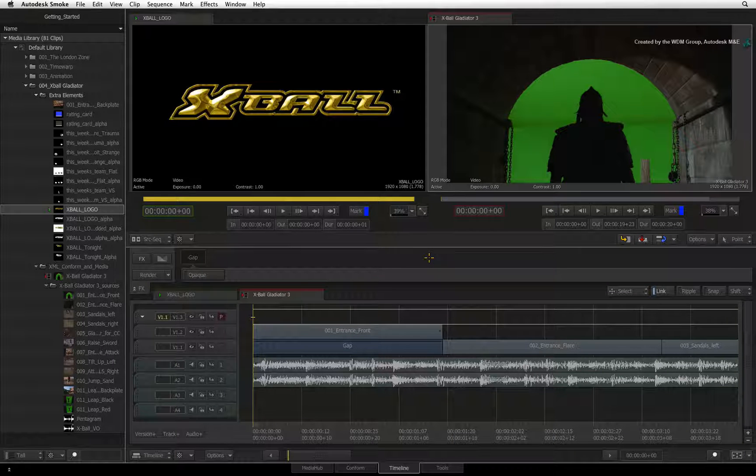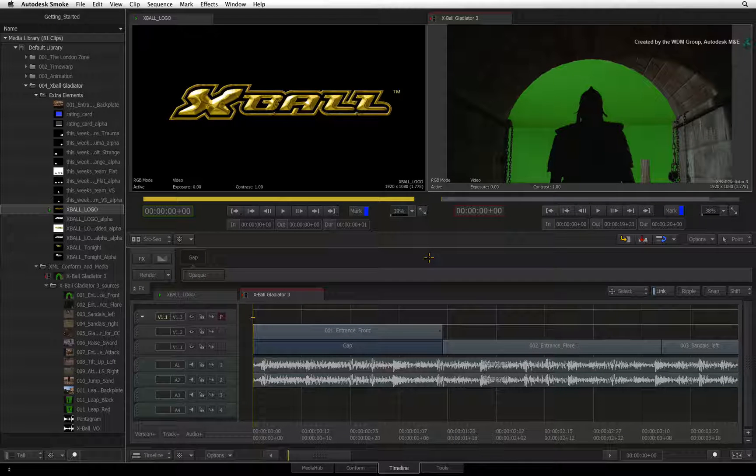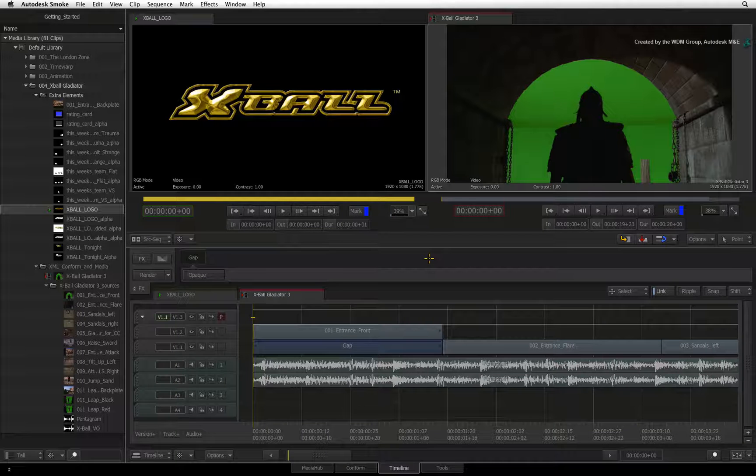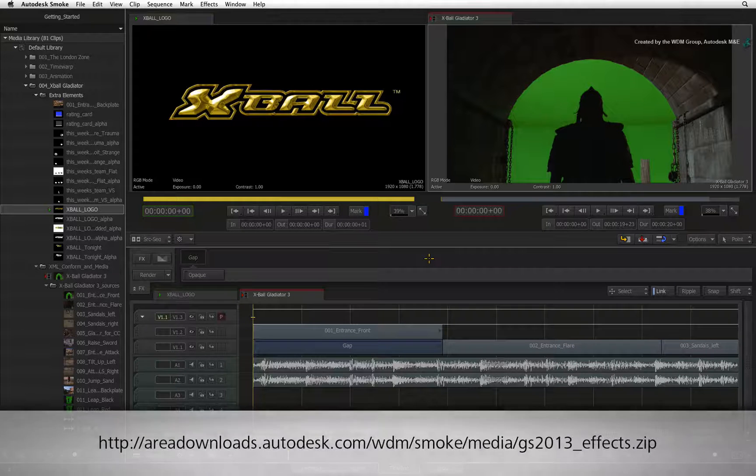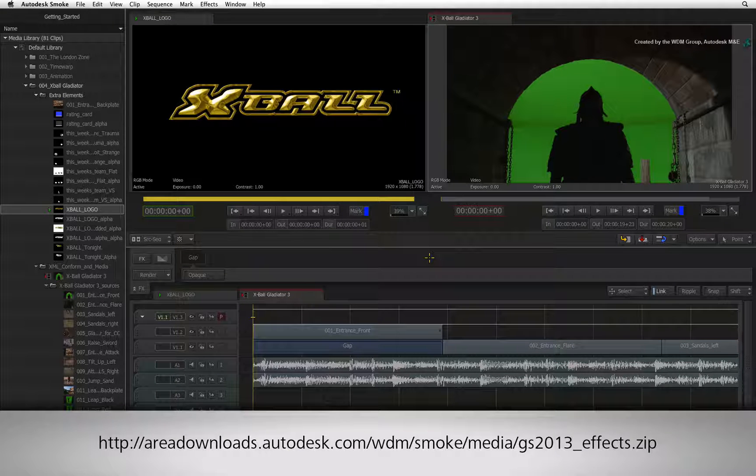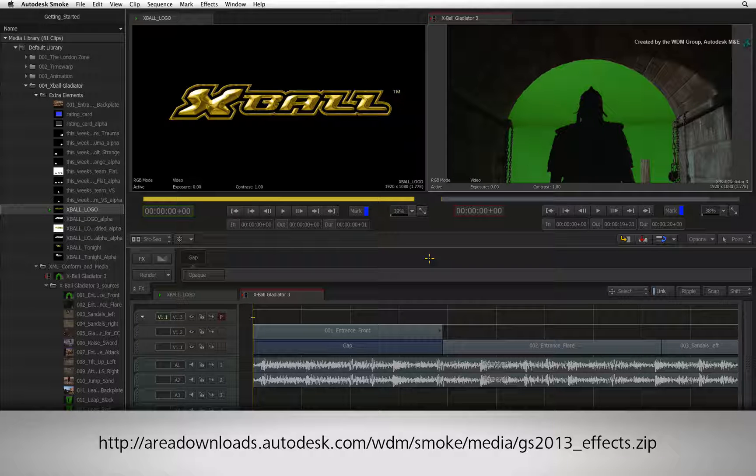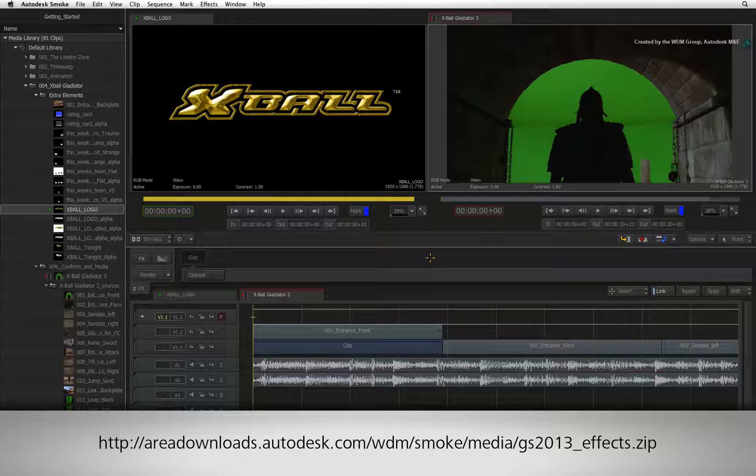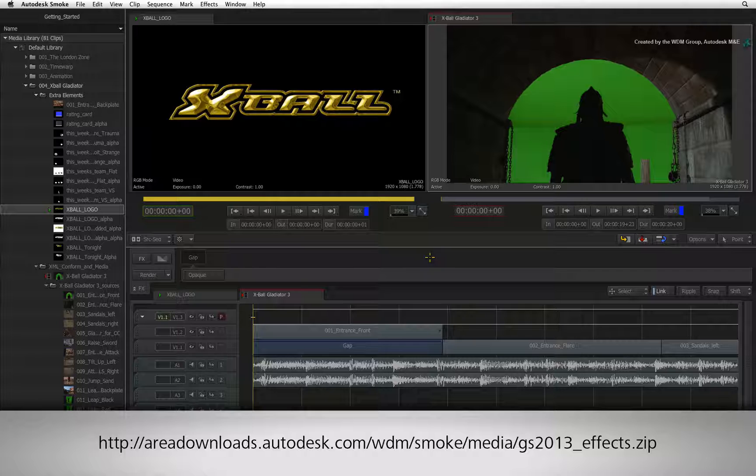To do this, we use a timeline FX called RESIZE. If you have just joined and wish to follow along with the remaining lessons, you can download the media by clicking the link displayed in the YouTube description.